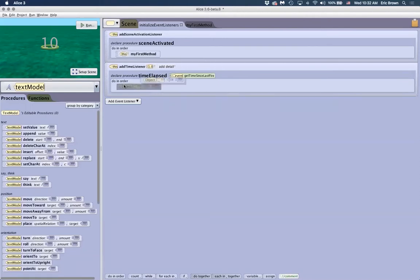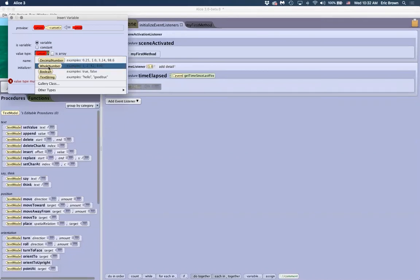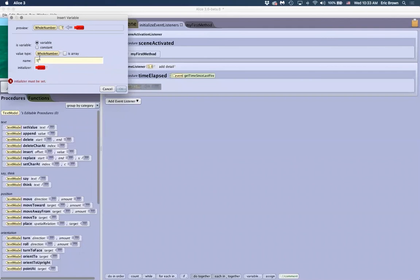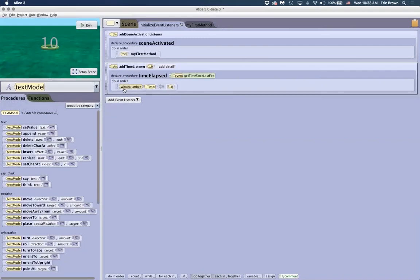I'll show you this approach first, then change it. Drag the variable up into here. We'll set it up as whole number and call it 'timer,' initializing it to 10 to match our display. So our timer will be a 10 second countdown. We now have a variable that is a whole number with a starting value of 10.